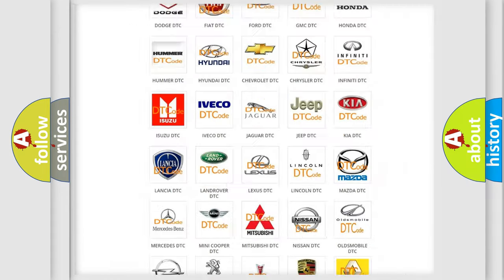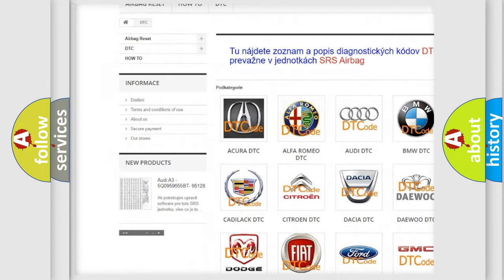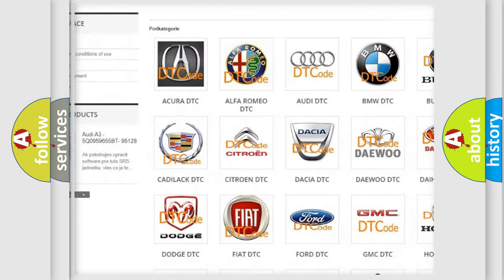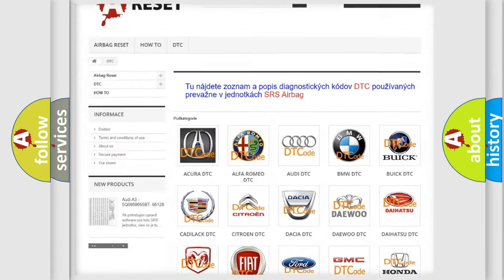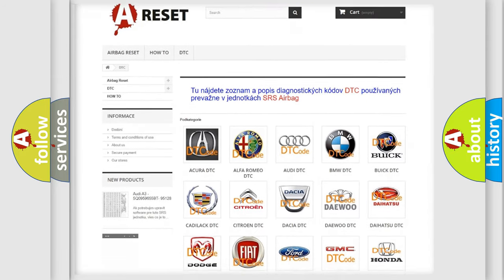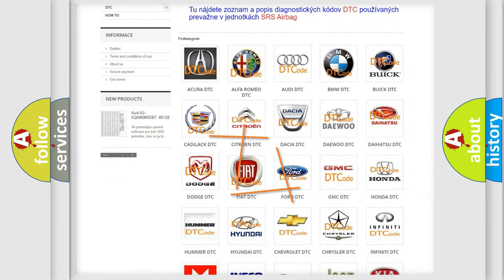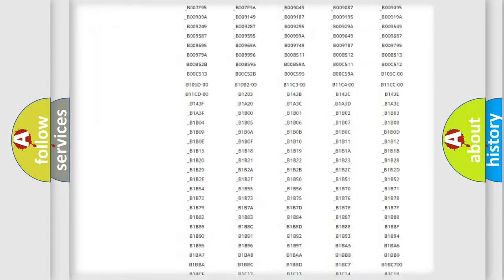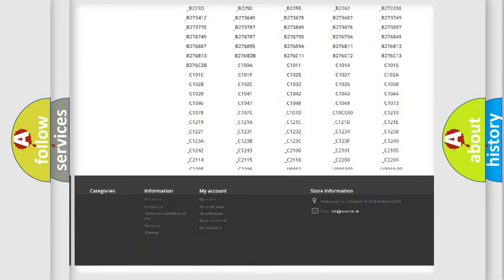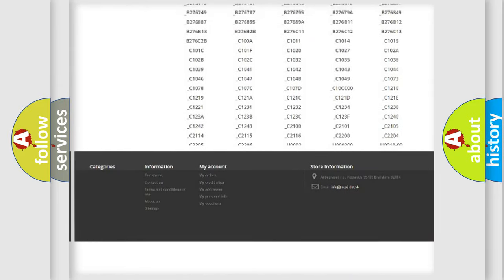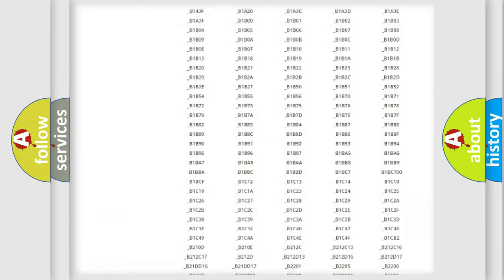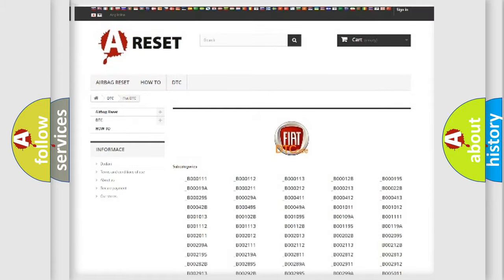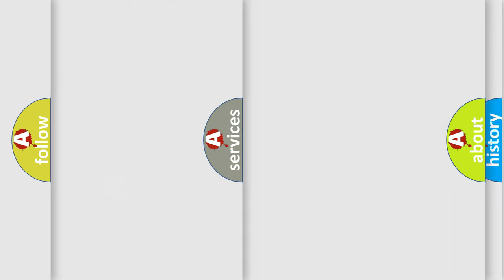Our website airbagreset.sk produces useful videos for you. You do not have to go through the OBD2 protocol anymore to know how to troubleshoot any car breakdown. You will find all the diagnostic codes that can be diagnosed in FIAT vehicles, also many other useful things.